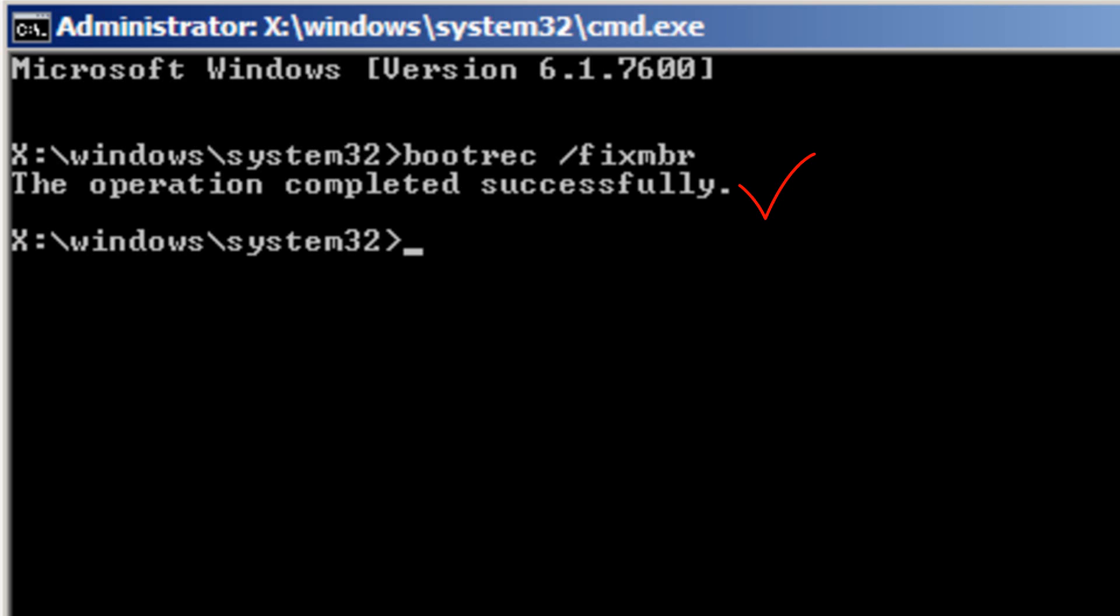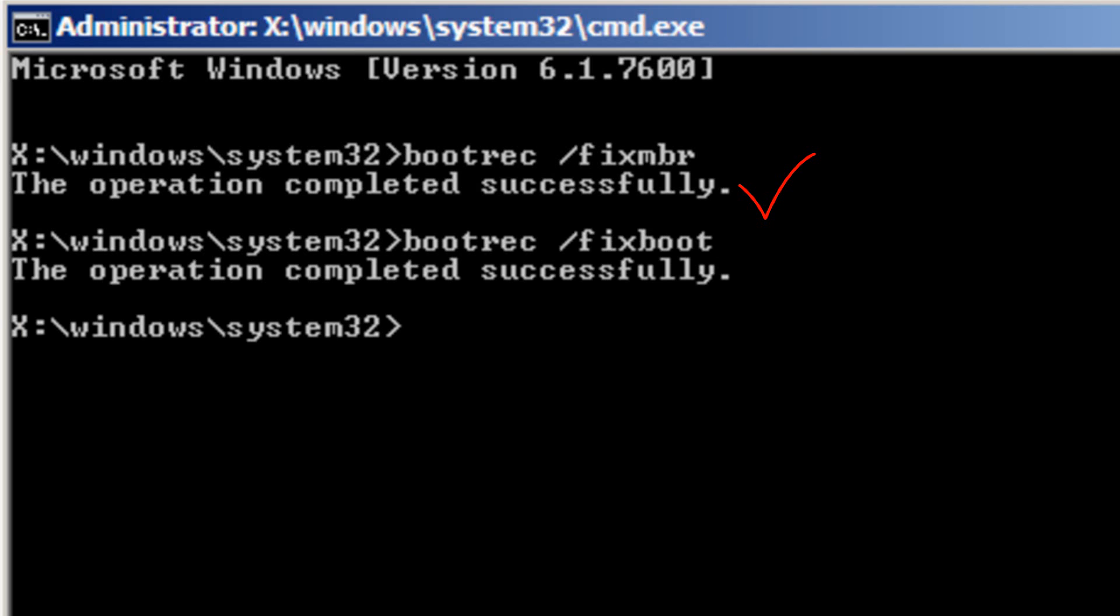The second command you need to put in is bootrec space forward slash fixboot. Bootrec space forward slash fixboot. Then hit enter and once again it should say the operation completed successfully.